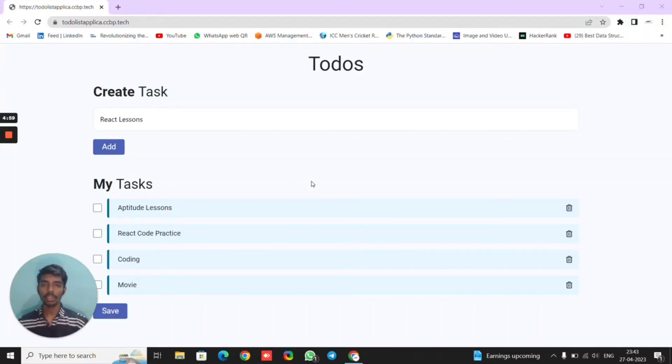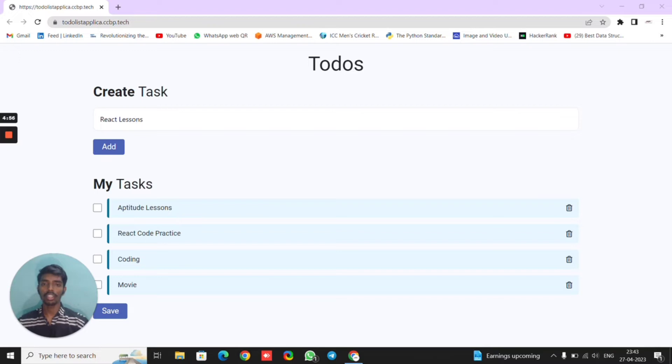Hello everyone, this is Surya Teja. Today I am here to explain this to-do list project. Similar to Google Tasks, this is an application used to organize tasks.